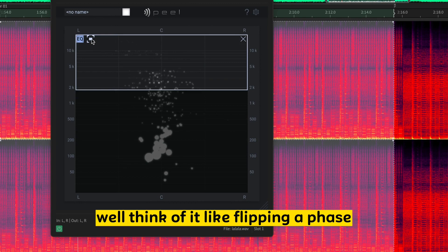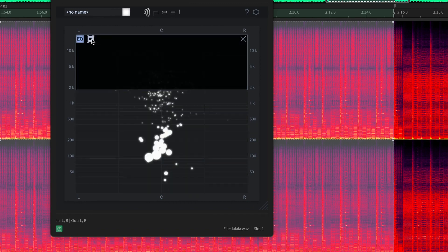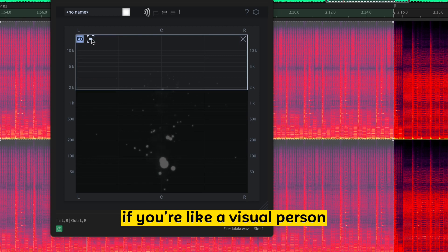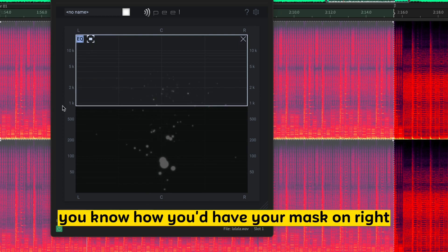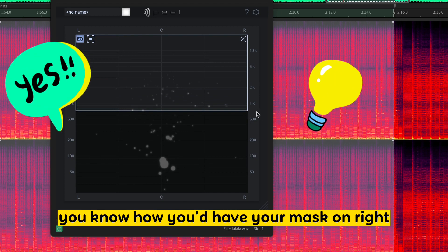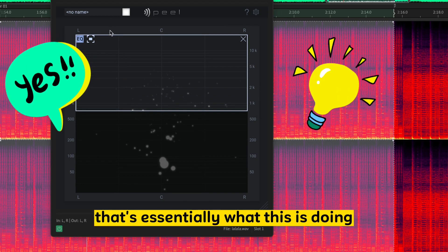Think of it like flipping a phase. If you're like a visual person, you're in Photoshop or something, you know how you'd have your mask on, right? You can invert the mask. That's essentially what this is doing.